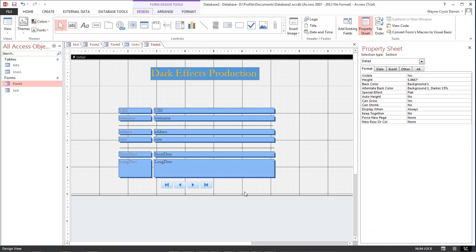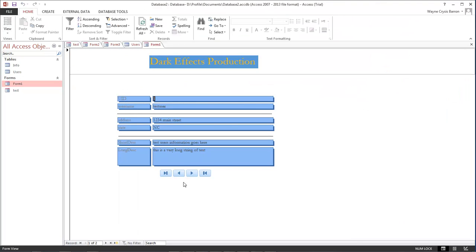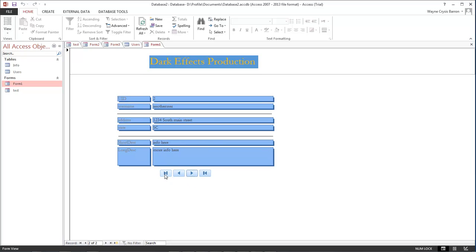Okay, and that looks pretty good. So let's come over here to our form view. And this is what it looks like live. Go between the two records here, which is all that we have so far. And then this right here will bring us back to our first record. This will go to our last record.